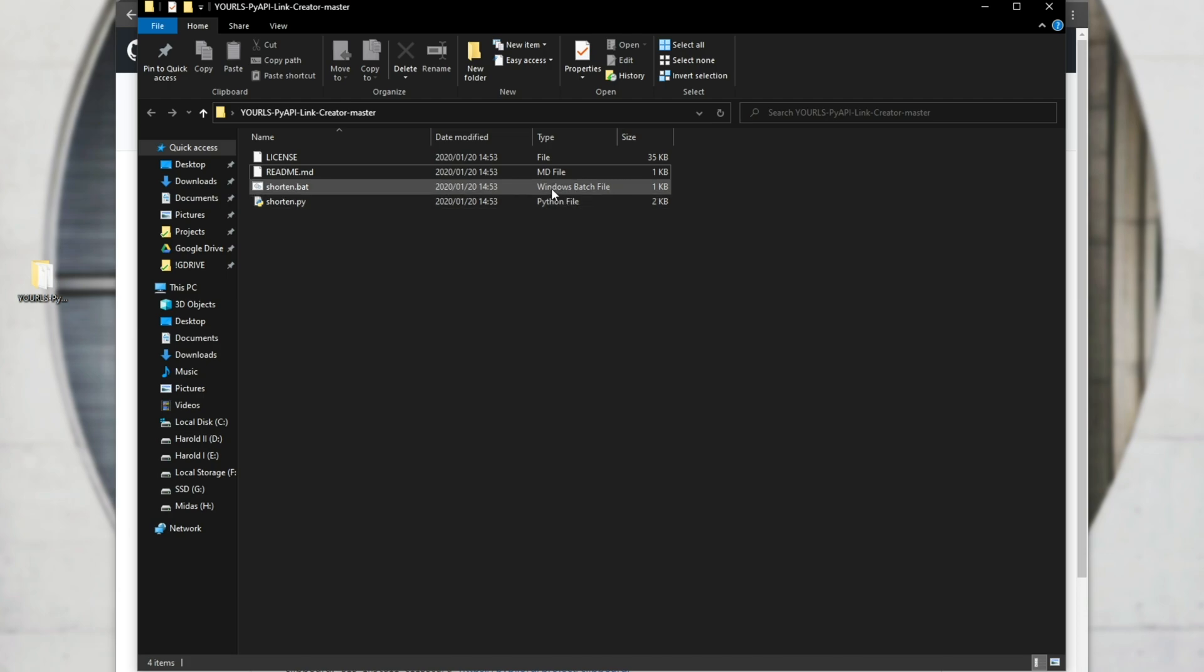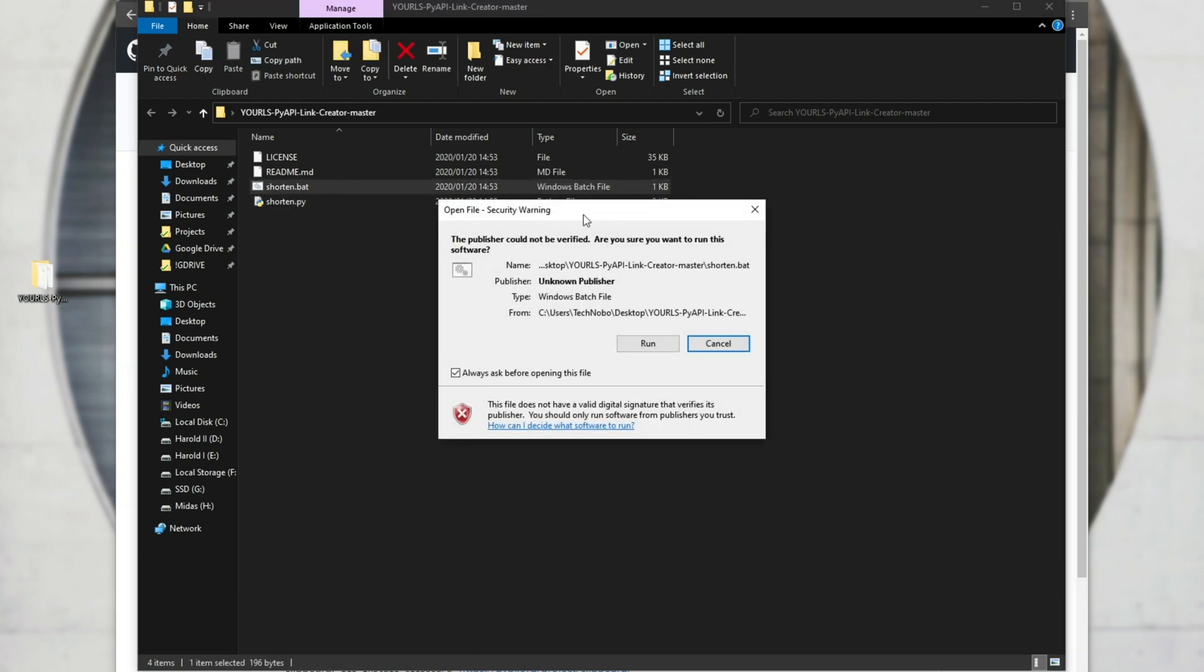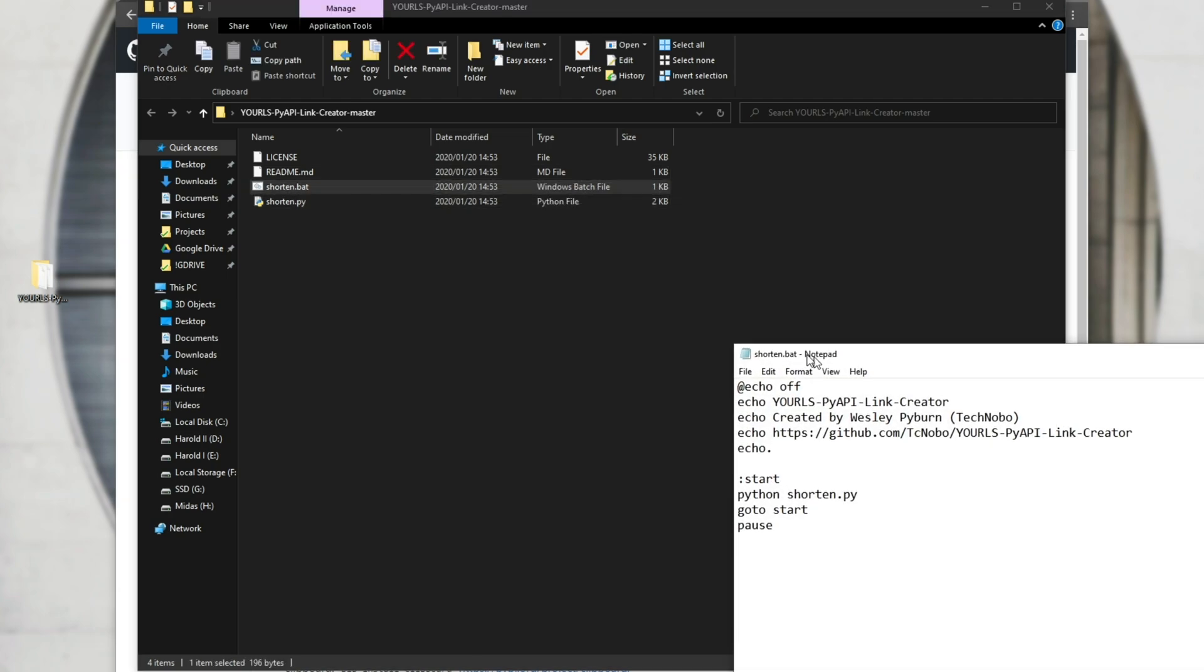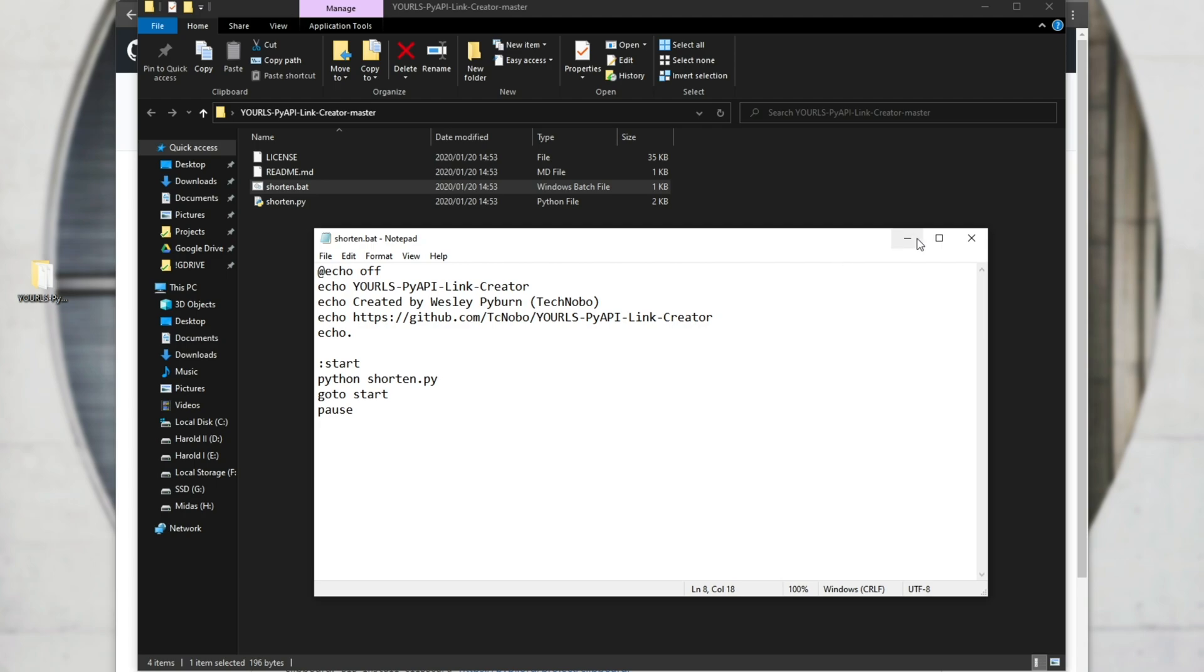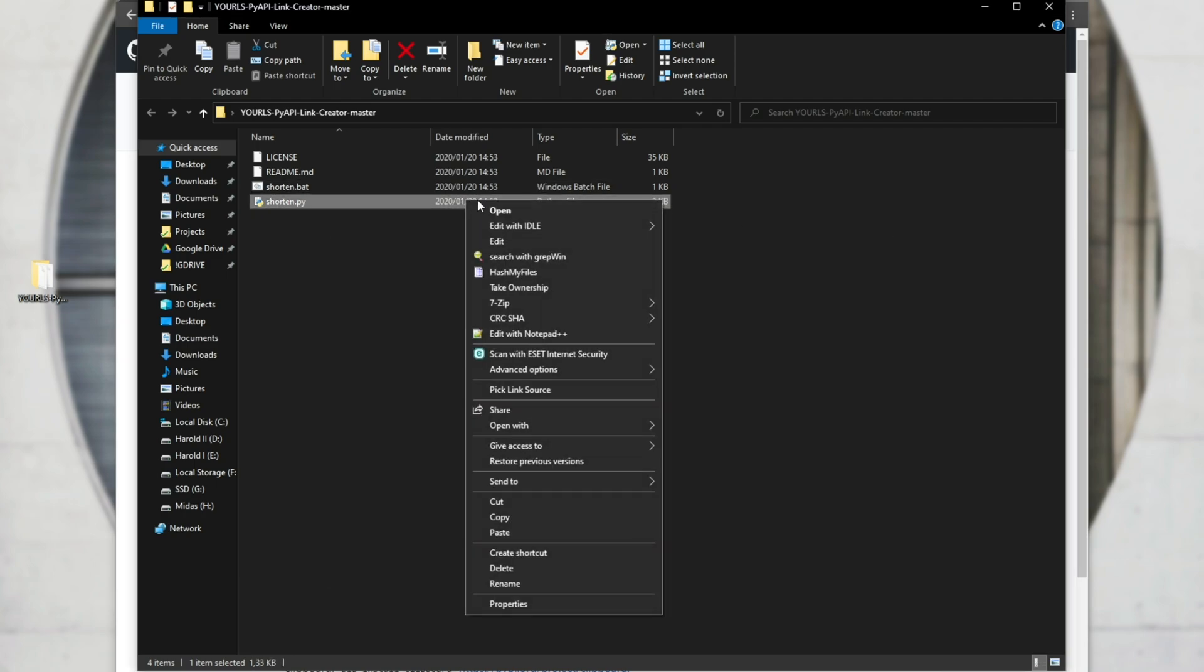Basically, what these files do, the batch file simply opens up the Python file in a never ending loop, so that it asks us for a URL, spits out the short URL, and then asks us again for simple ease of use.